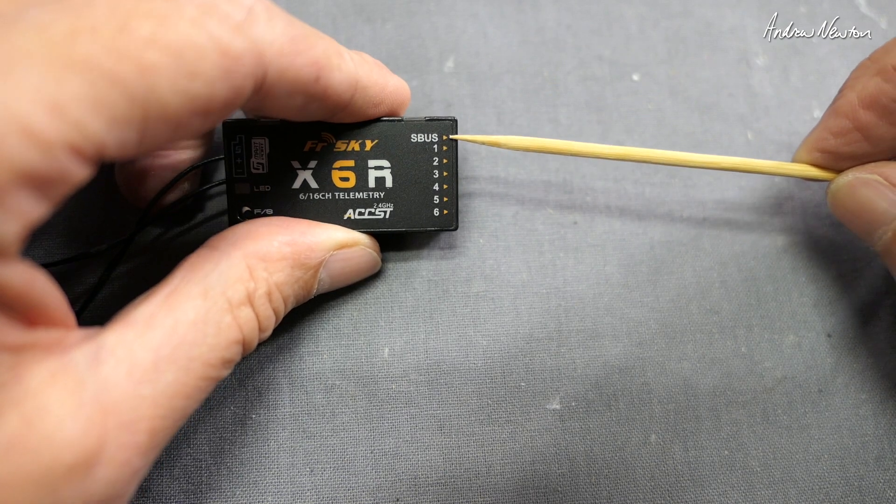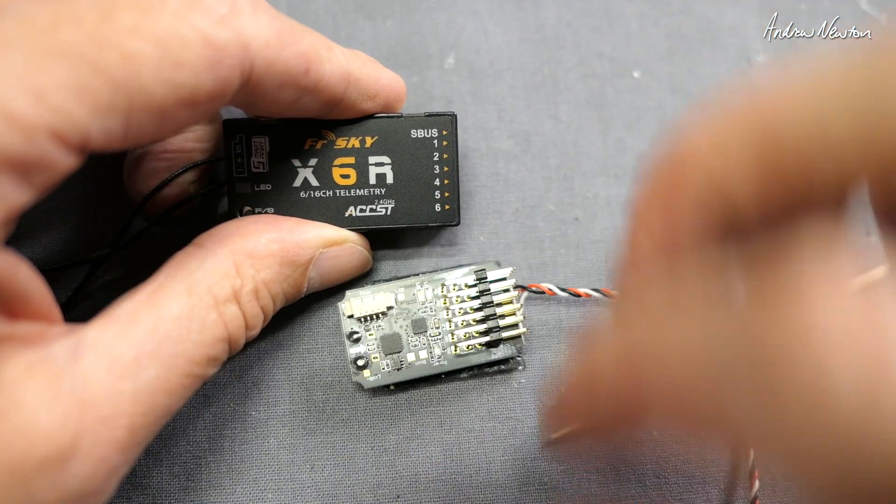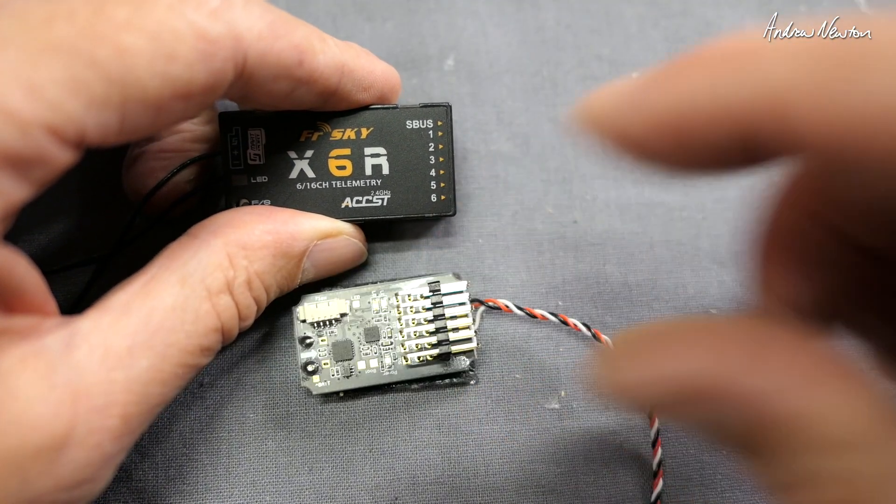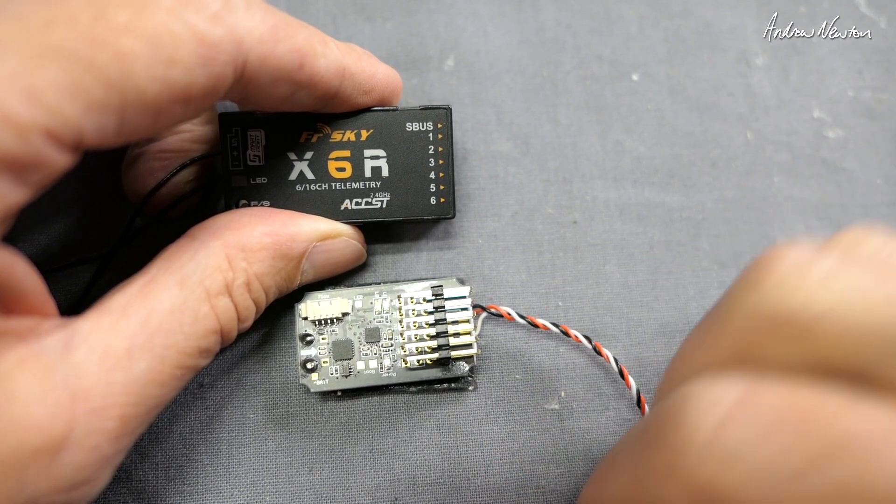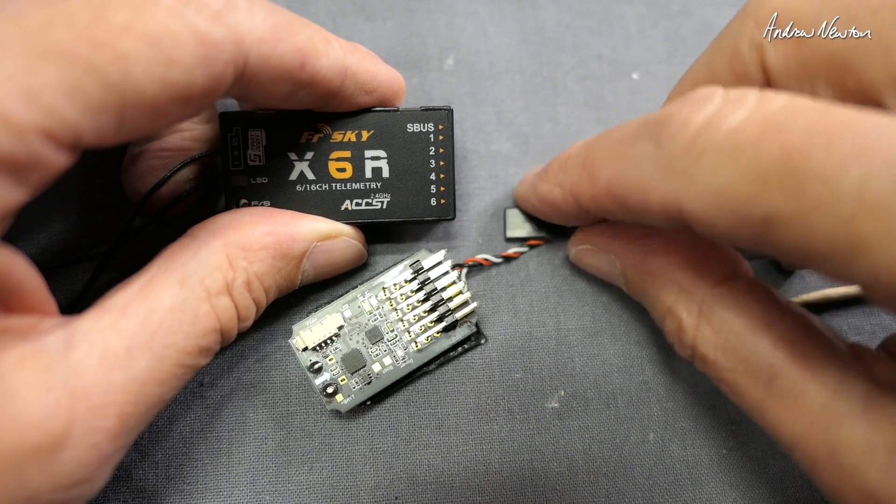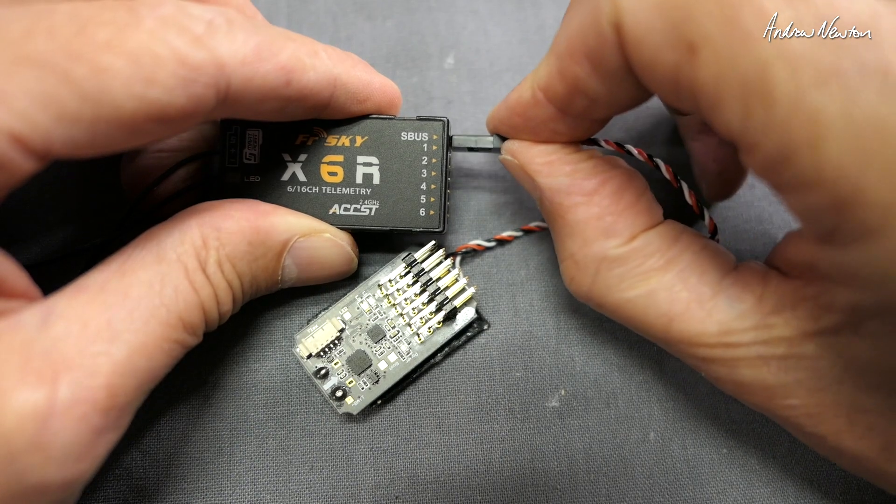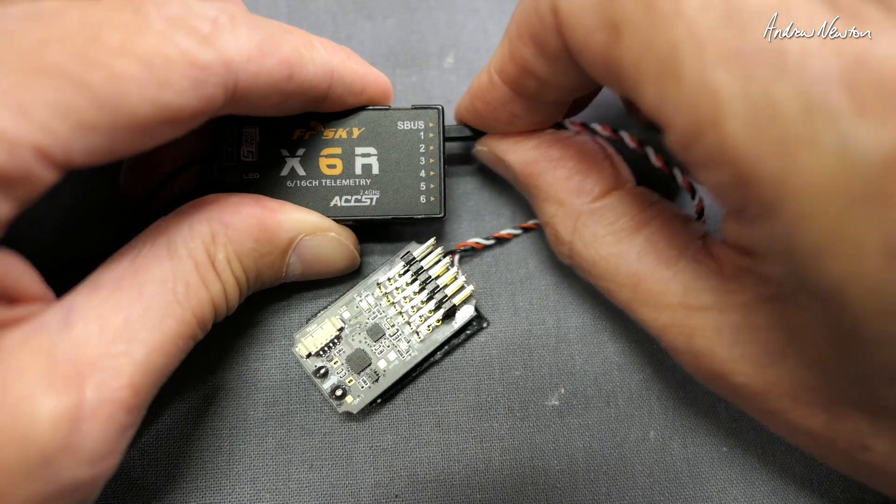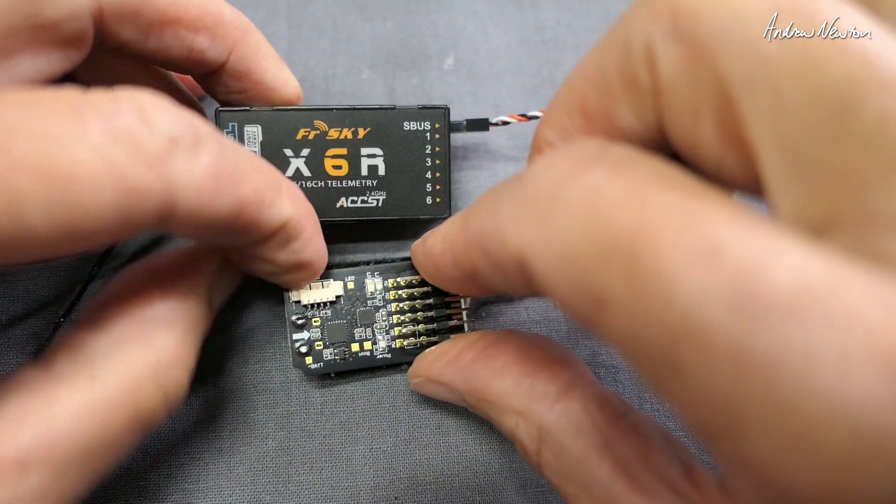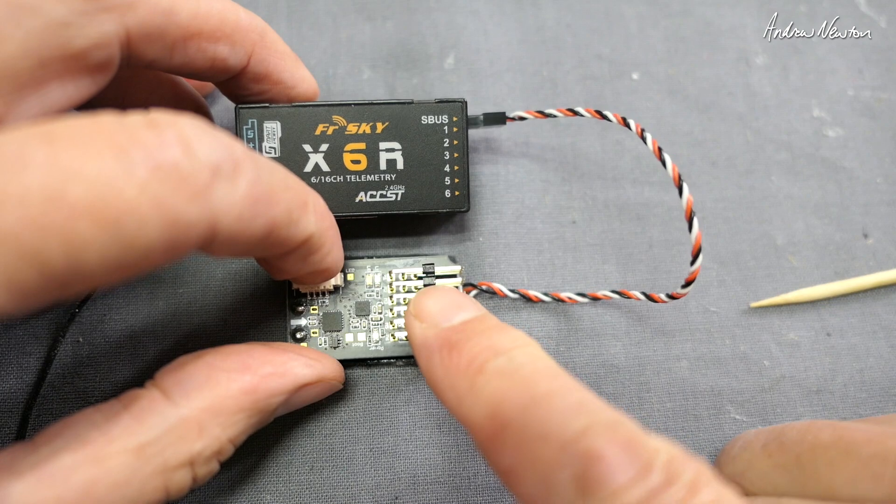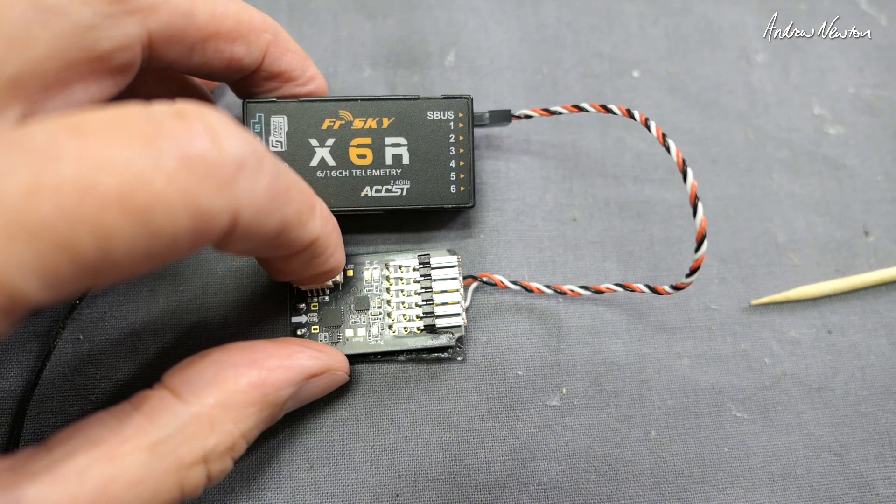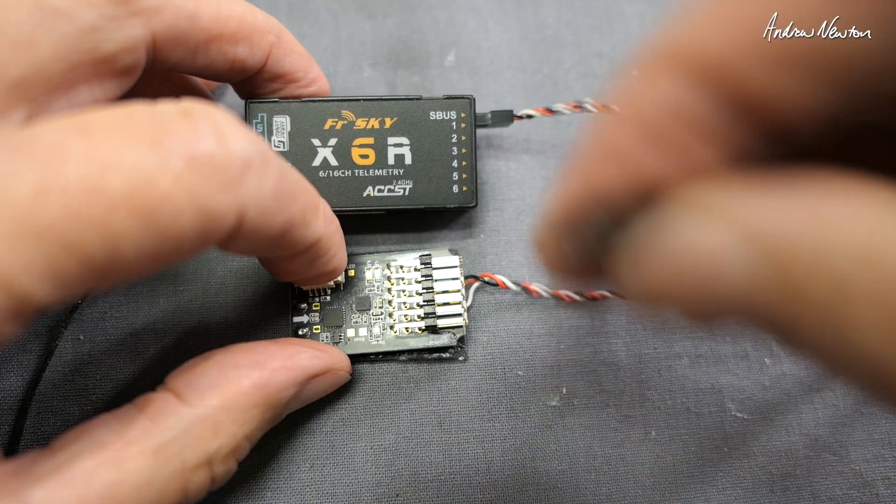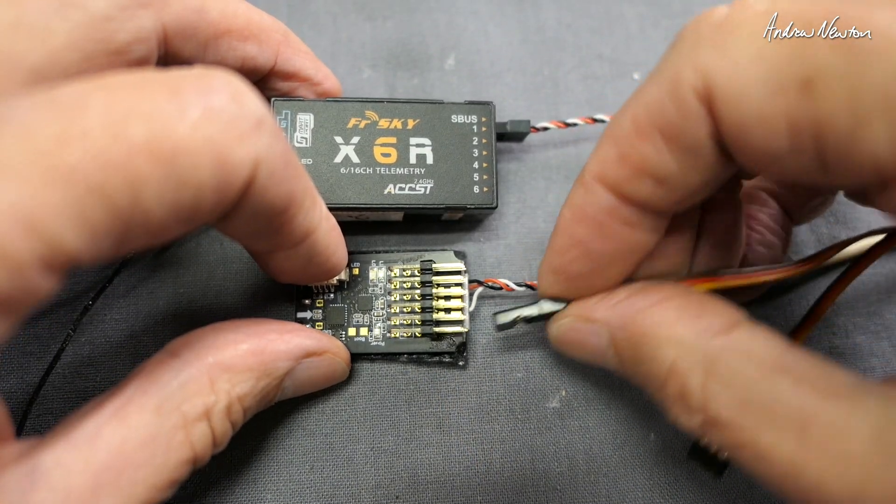When you're working with a flight control board like this APM flight control board, you can send all the information via S-bus. So in that case you would just plug the S-bus cable in, sends all 16 channels through to the flight control board, and then the servos plug into the flight control board.